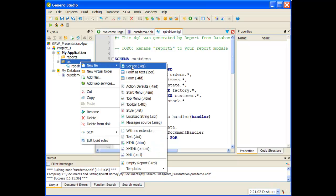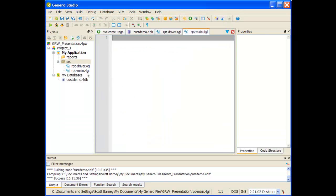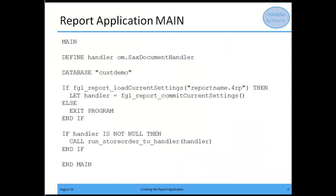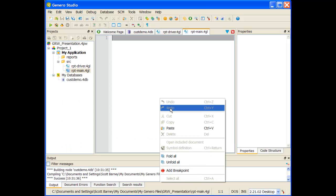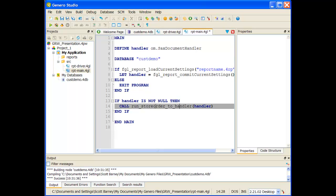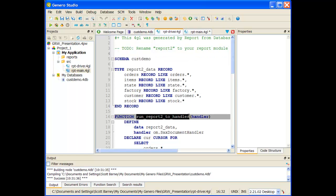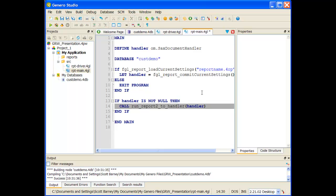Now I need to add another file — a source file — and this is going to be my report main. To fill this report main, I'm going to copy from the slide I showed earlier and paste it into this empty file. The only thing I'll have to change is my report driver name to match the report driver in my other 4GL file. My report driver here is run_report2_to_handler. I'll copy that name, go to my main module, and paste it in. When we get around to actually running and executing reports, we'll put in the report definition document name.